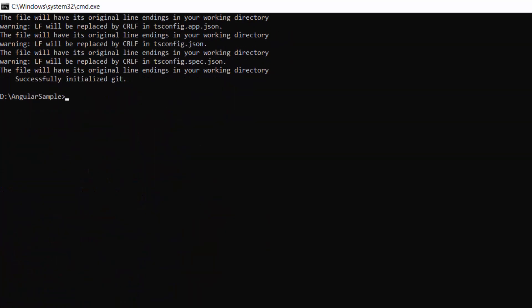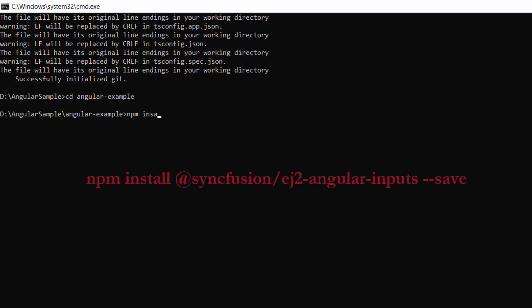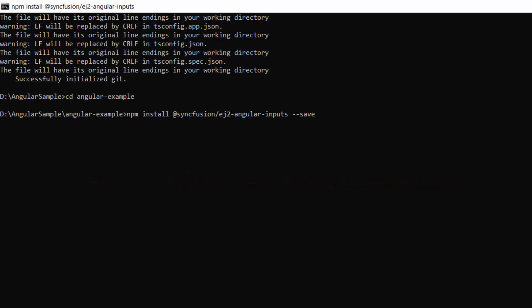Now I navigate to the project folder. To use the Syncfusion Angular Signature Pad, I need to install the Syncfusion Angular Inputs package and its dependencies using the command: npm install @syncfusion/ej2-angular-inputs --save.